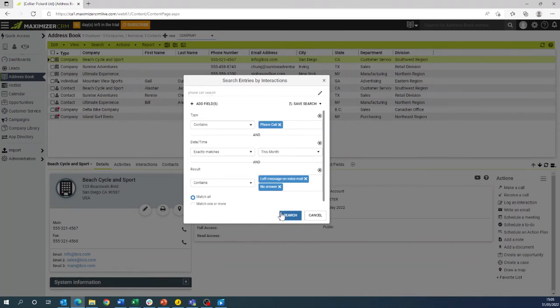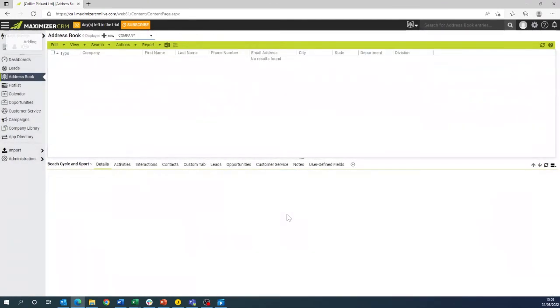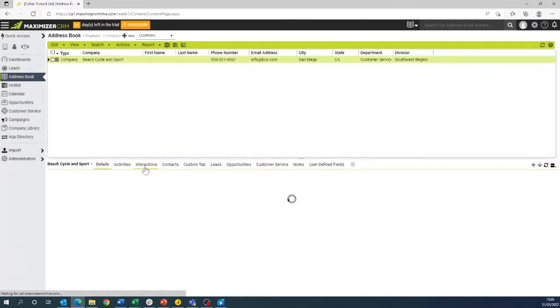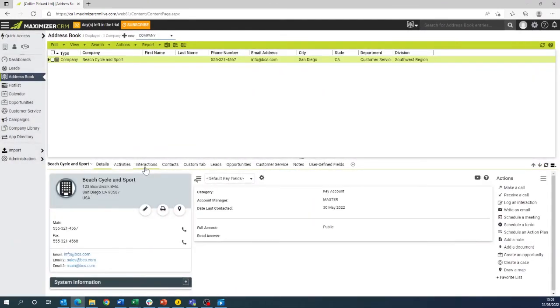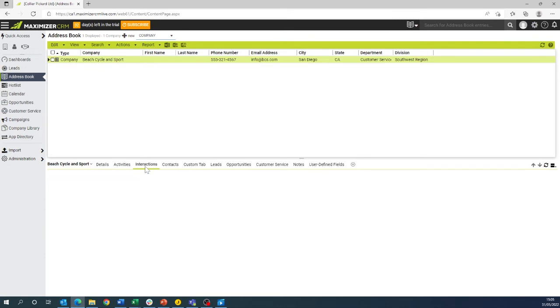Once you're happy with your search we can proceed and this will bring up the answers for Beach Cycle and Sport under interactions.